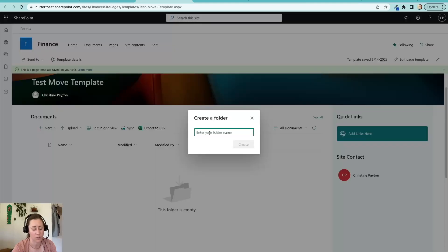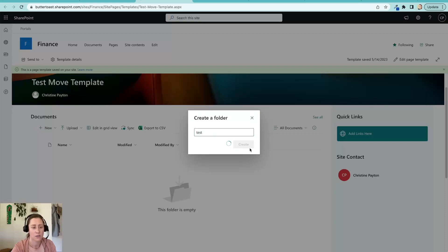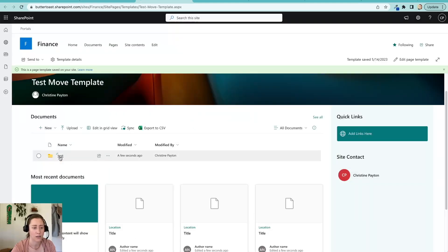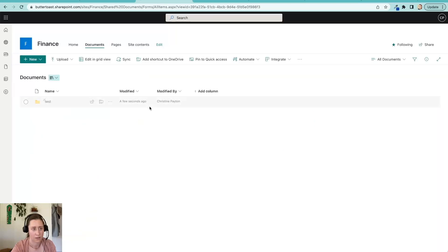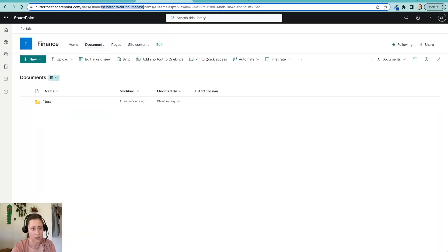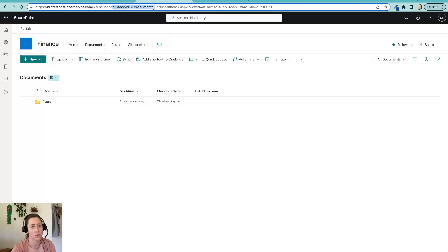And let me put something in here. Just make sure. What's the URL on this? All right. Yeah. So that web part is hooked up to the documents library in the site that we moved to the page too, which is pretty cool. I didn't expect it to be quite that smart, but that's great.